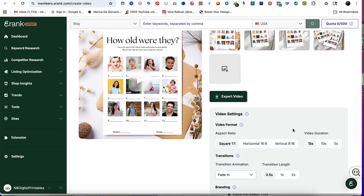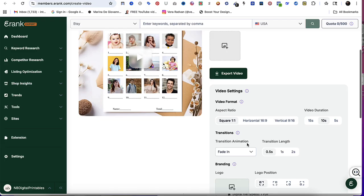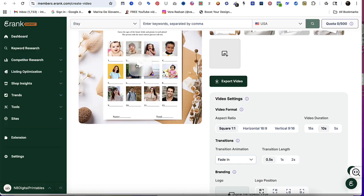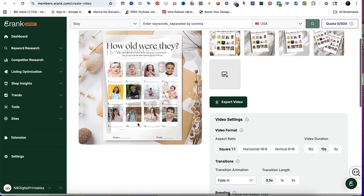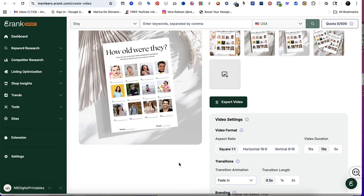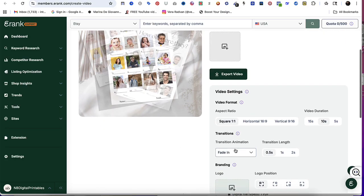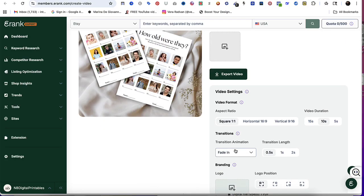It's going to ask you what is the video duration. I personally like 10 seconds. It's not too short, but it's not too long. Then it's going to ask you what type of transition do you want. You have the option to do the fading, which is by default. I love the fading, it's really classy and fades in really beautifully.